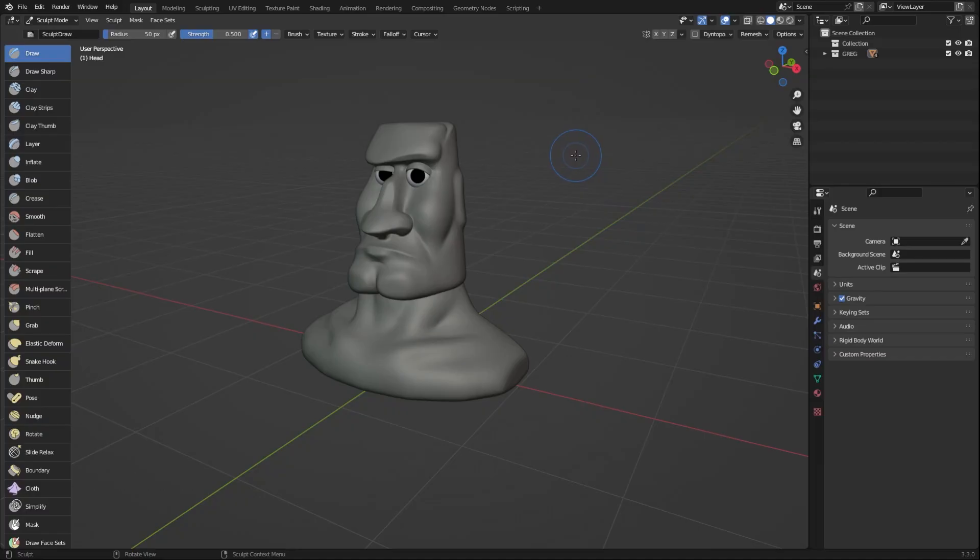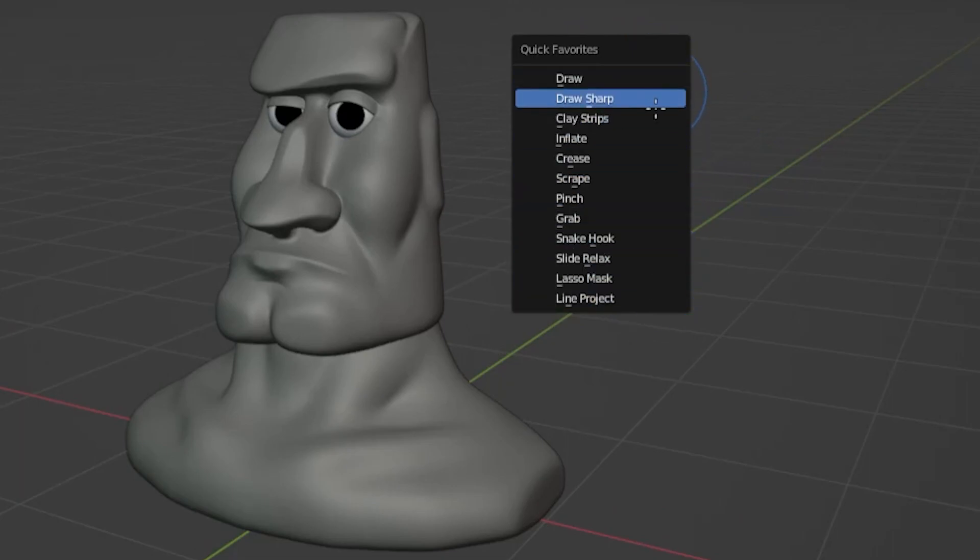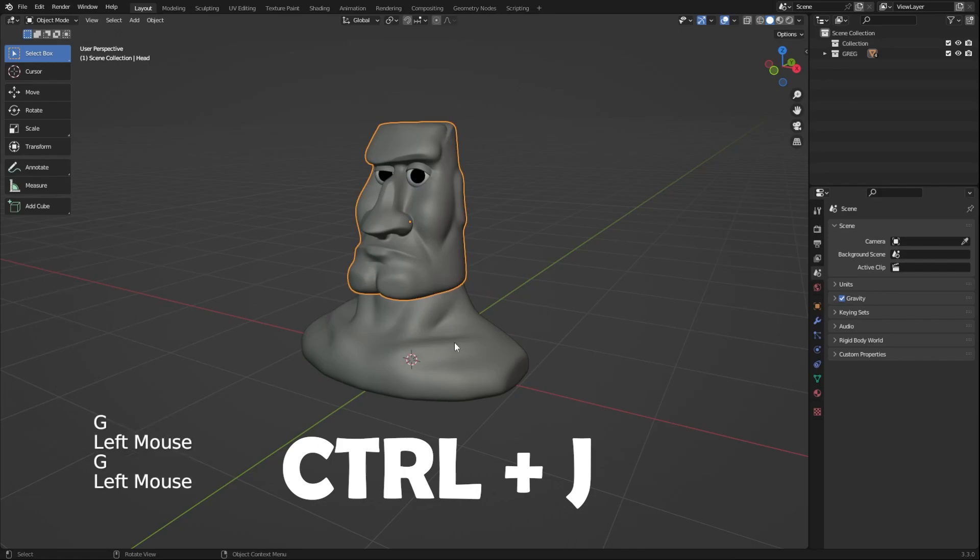Add the sculpting processes you use the most to your quick favorites to easily select them. Use Ctrl+J to join the different objects of your sculpt together.